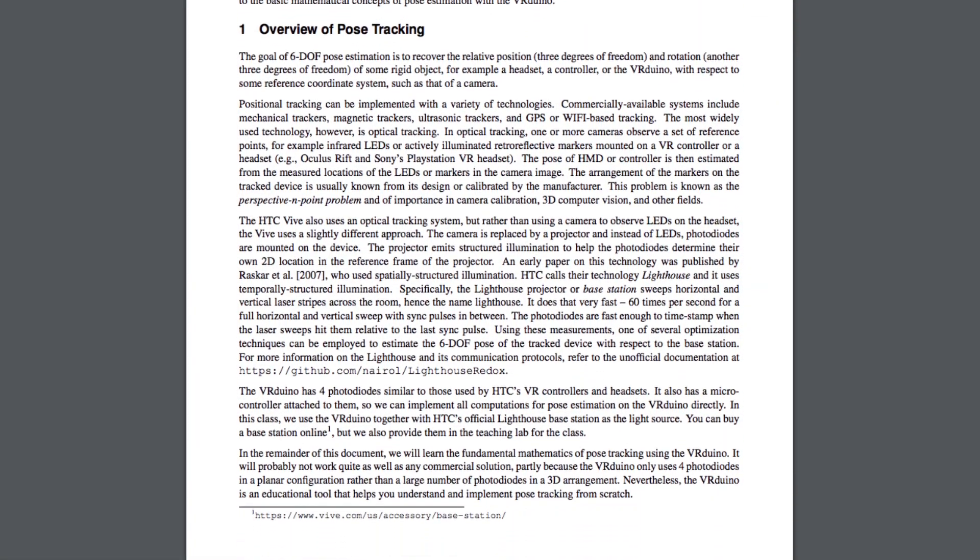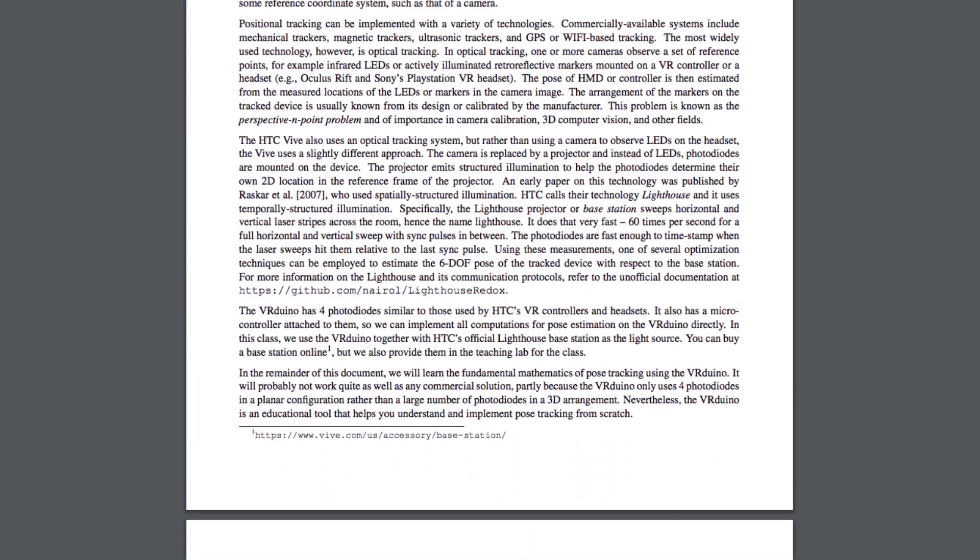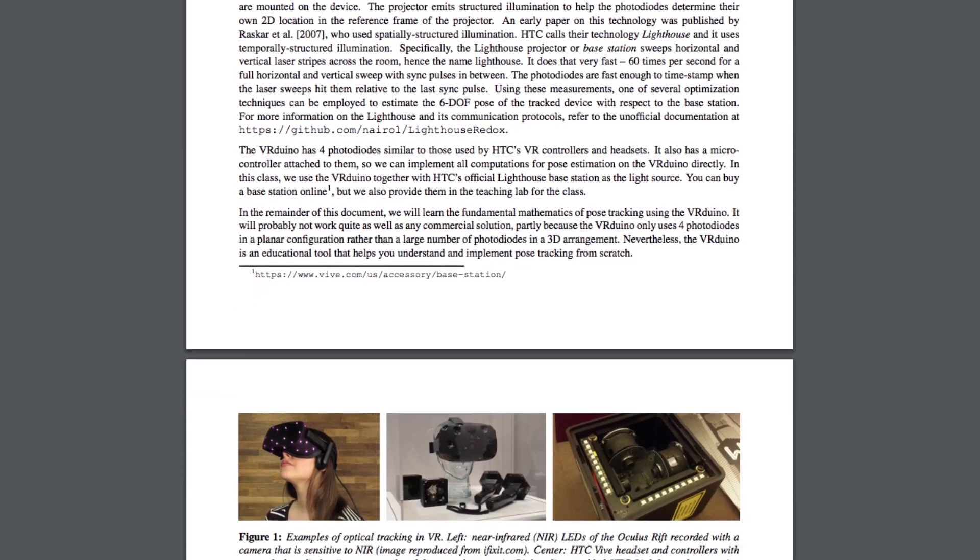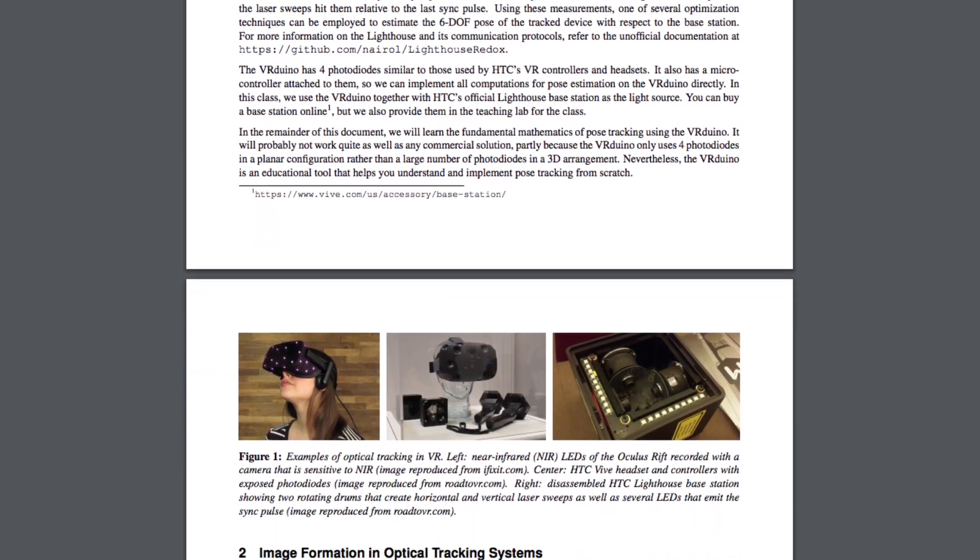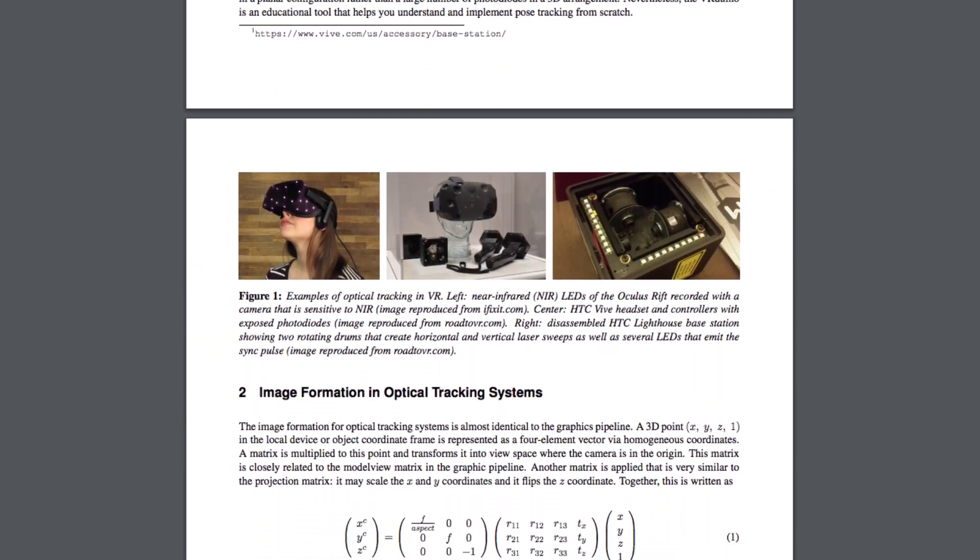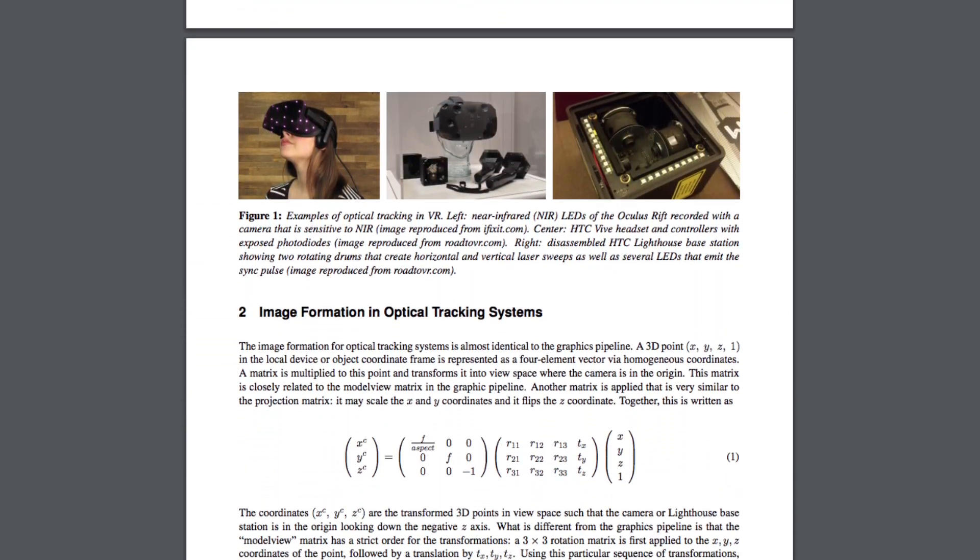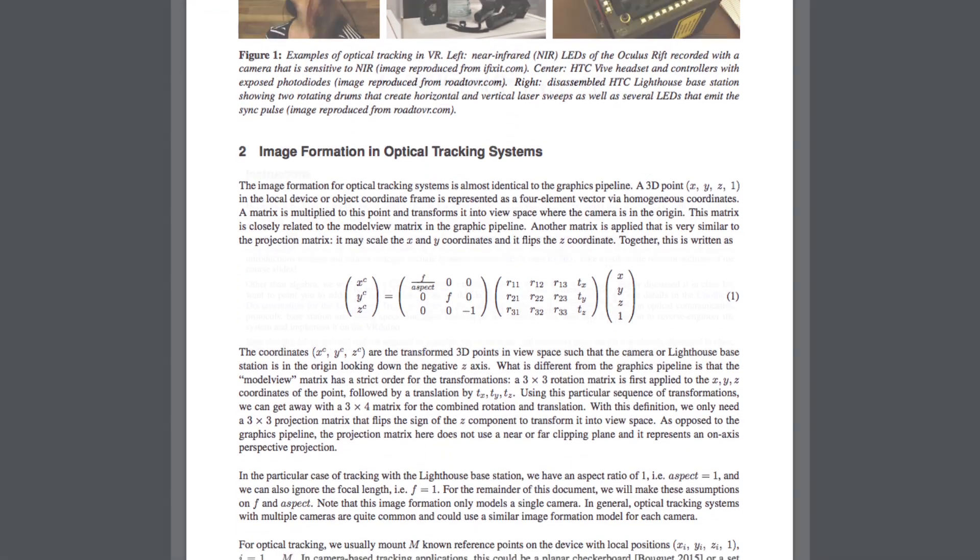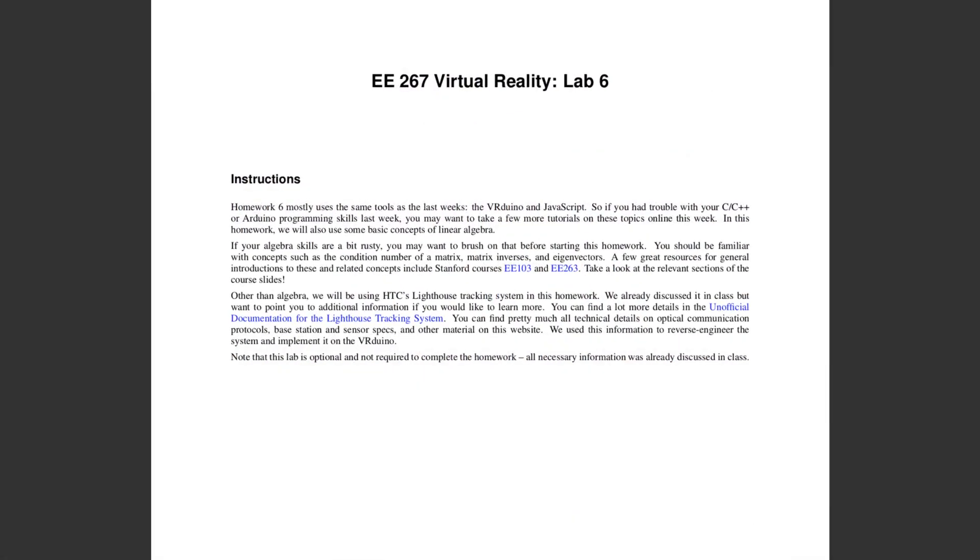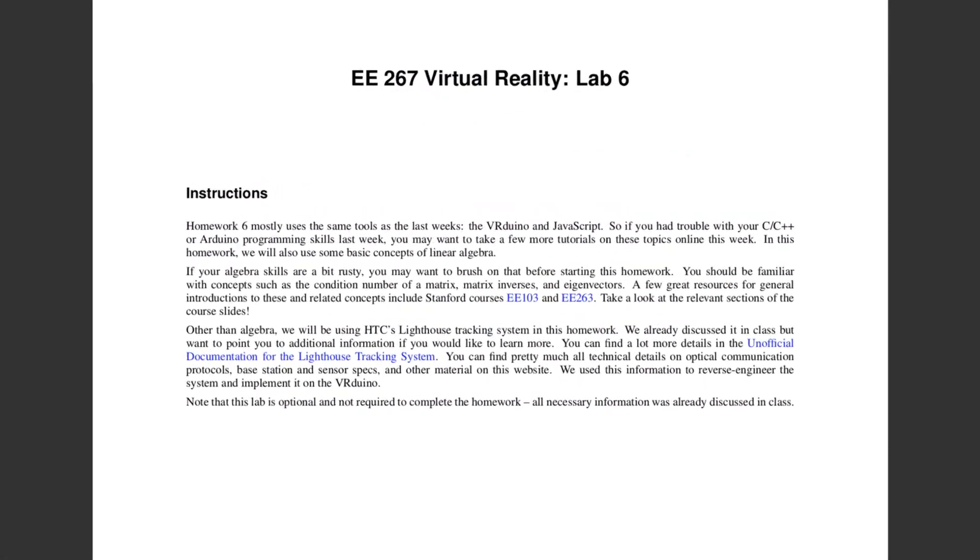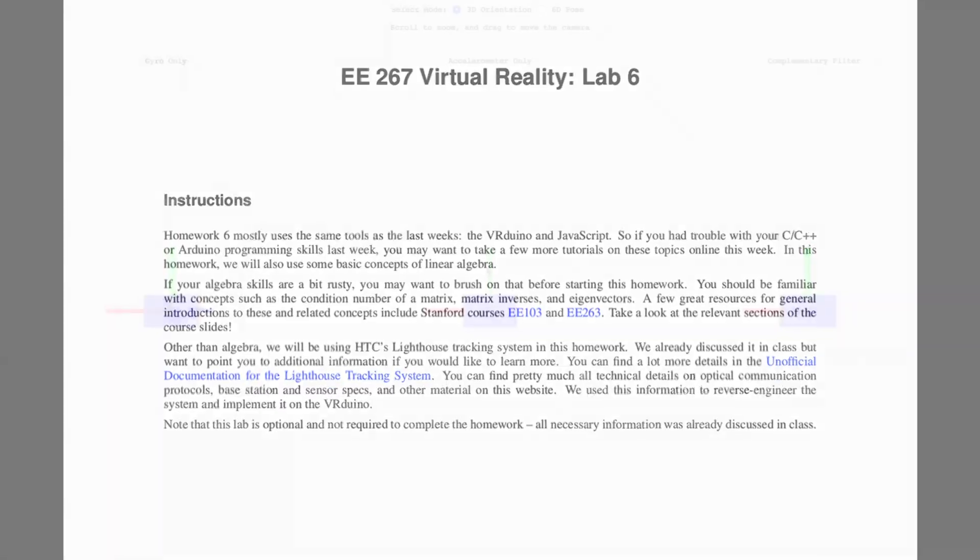All of the necessary information for completing this homework was provided in lecture or can be found in the course notes. But if your linear algebra skills are a bit rusty, or if you want to learn more about the HTC Lighthouse tracking system, please take a look at the material found in the lab handout.